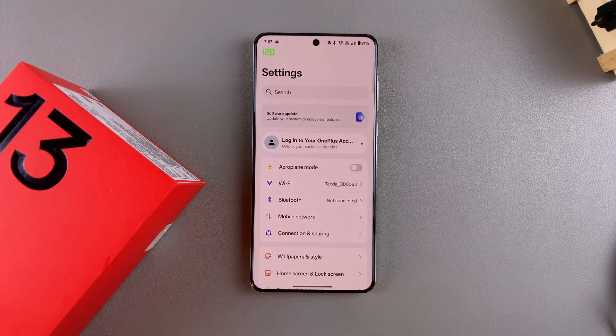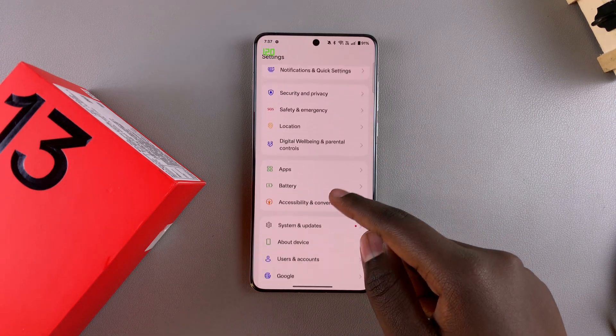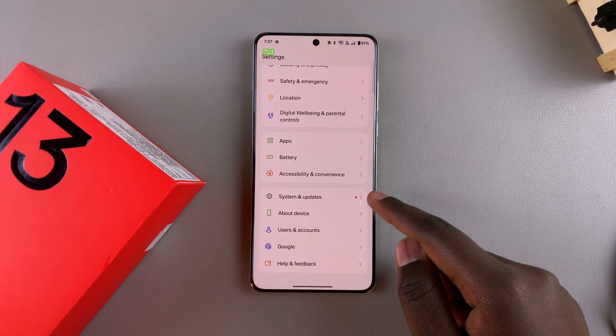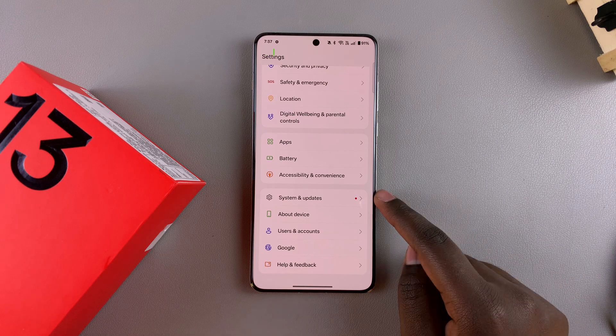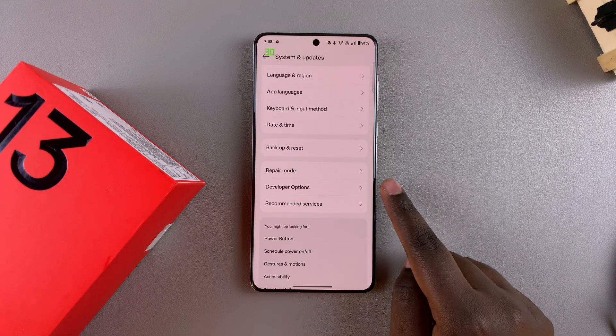Once you've done that, scroll through the settings menu until you find System and Updates, and tap on it.